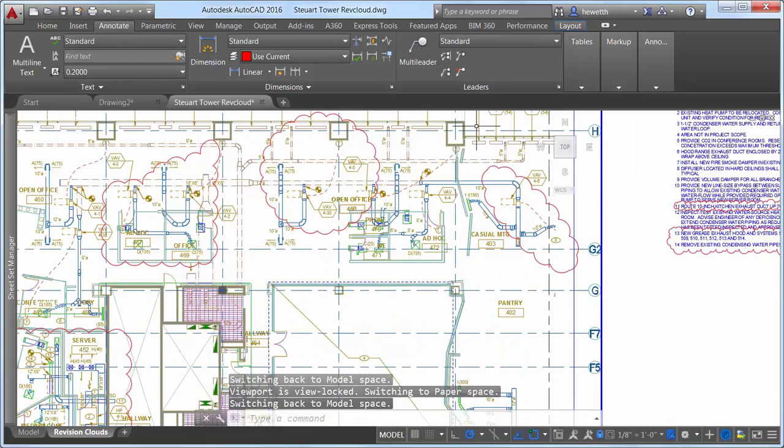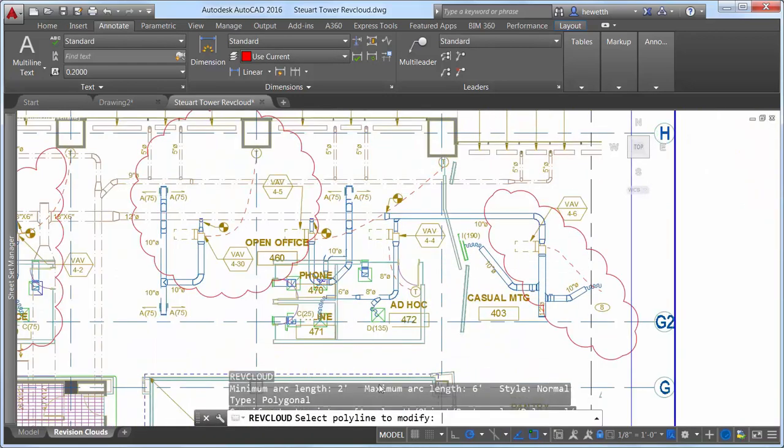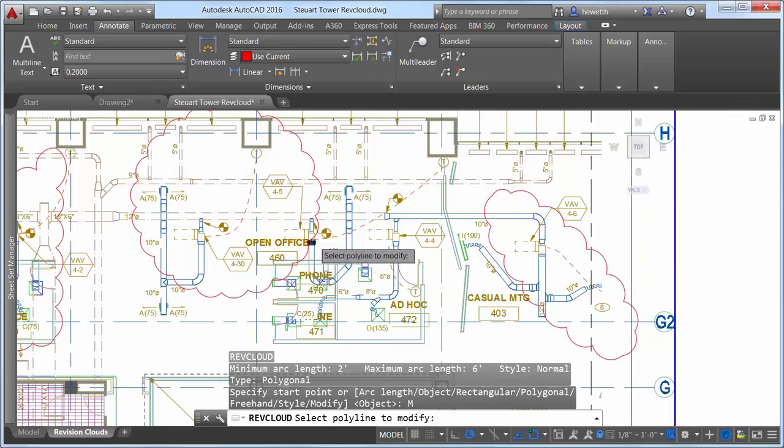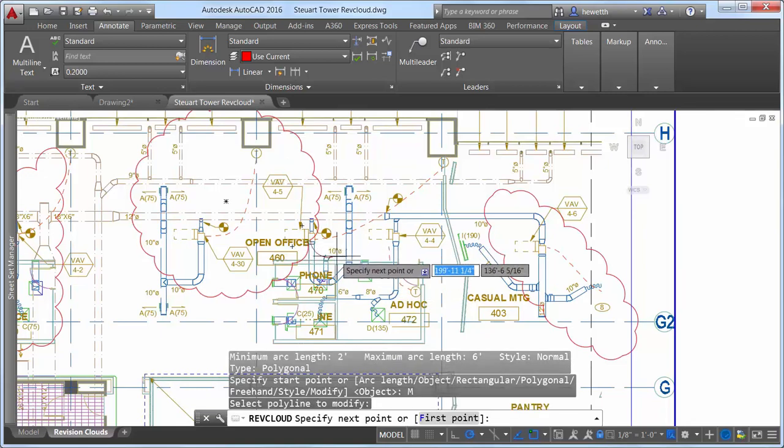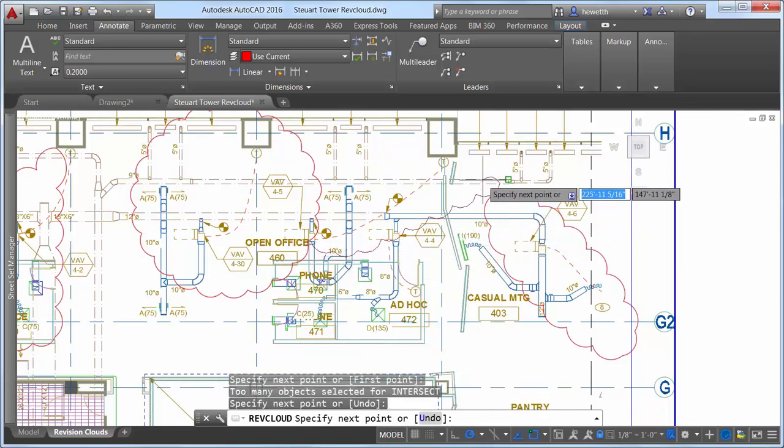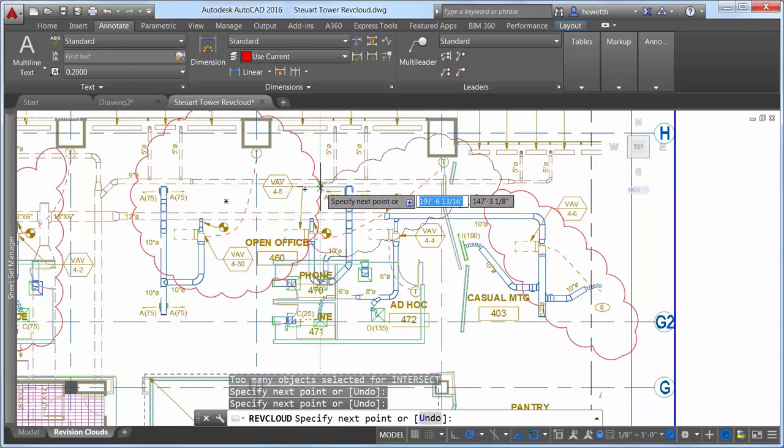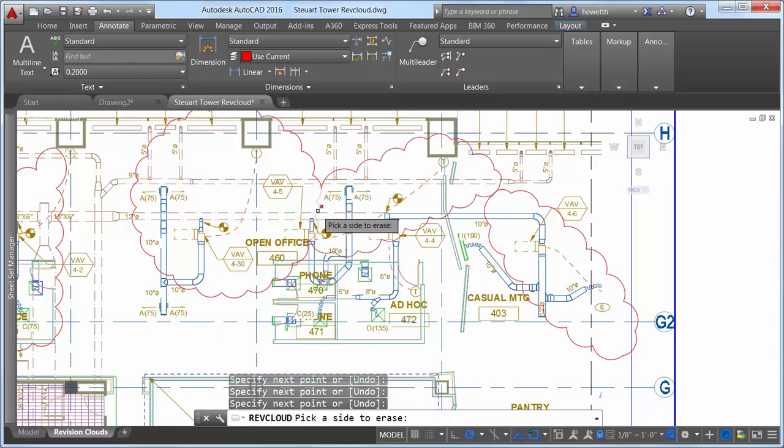In addition to easier editing with grips, a new modify option enables you to draw a new revision cloud segment and erase a selected segment of the existing revision cloud. This was the number four Auggie wishlist request.